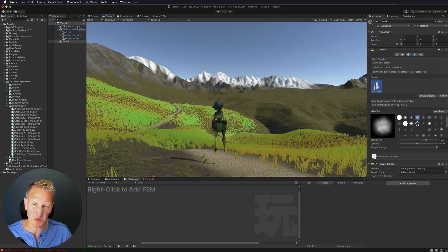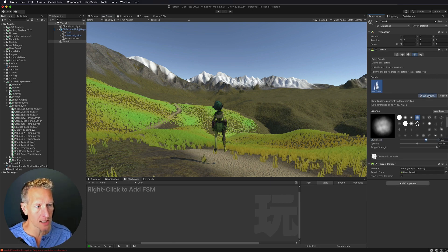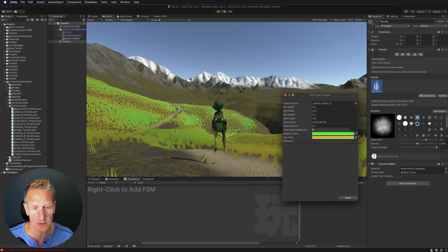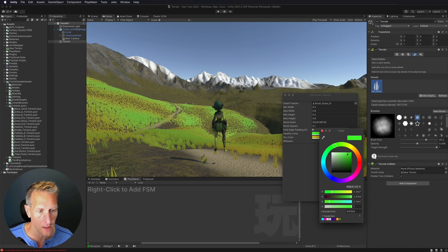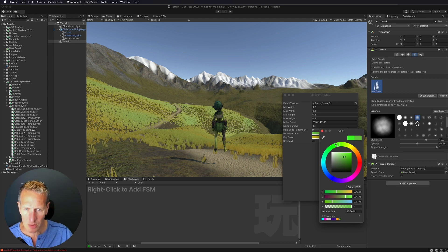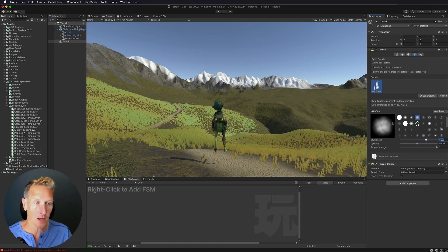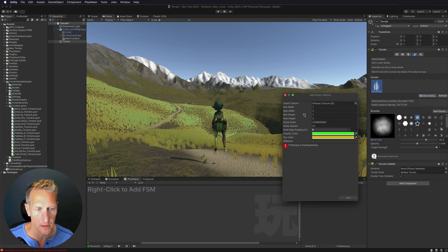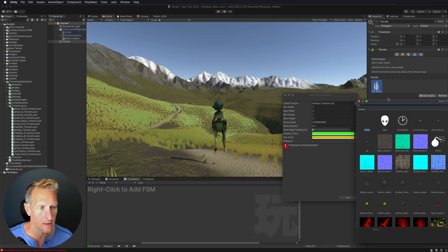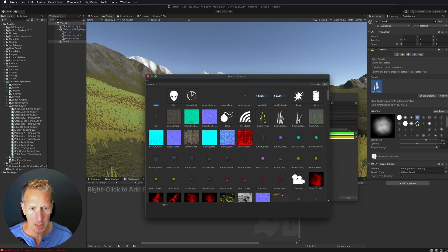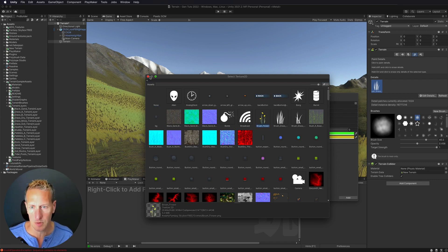This grass doesn't look great right now. I'll go to Edit Details and edit the grass. We can adjust the healthy color to look more like regular grass. I can also add more detail — going to Edit Details to add more grass texture. Let's find a different type and add some flowers this time.